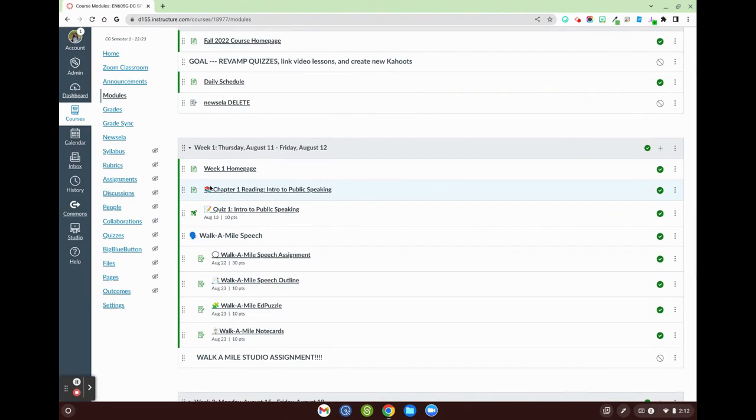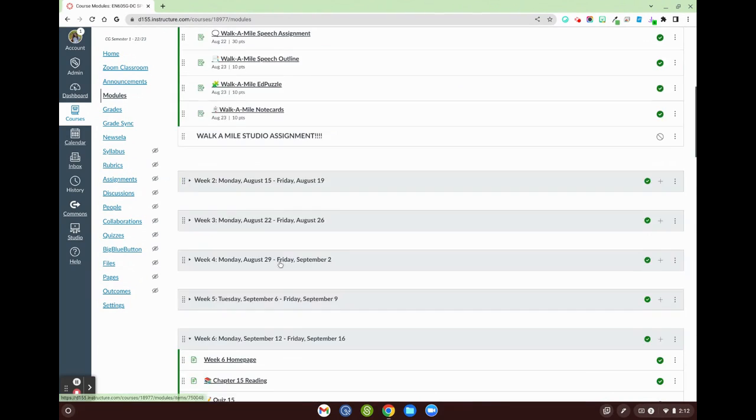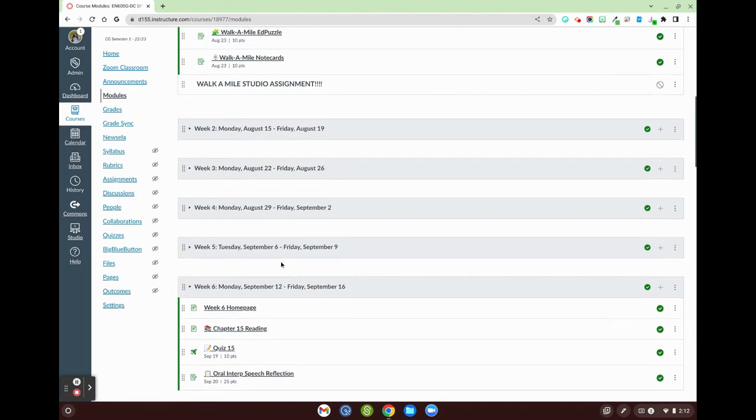I've got my books for reading. I've got a pencil and paper for a quiz. You can see speeches and Edpuzzle or videos have different links as well.